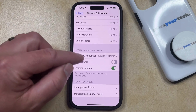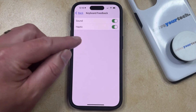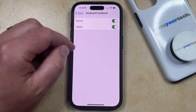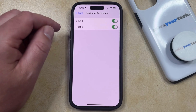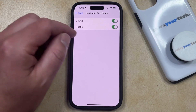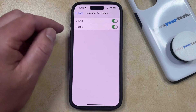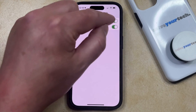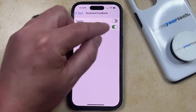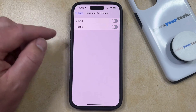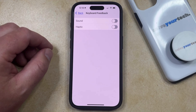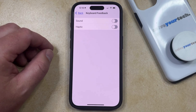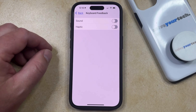Now you just need to tap on this button, and you can choose whether you want to turn off just the sound for the keyboard feedback, just the haptic for the keyboard feedback, or both. I'm going to turn off both. So once it looks like this, your iPhone is no longer going to make any sounds or play any vibration haptic feedback when you're typing on your keyboard.